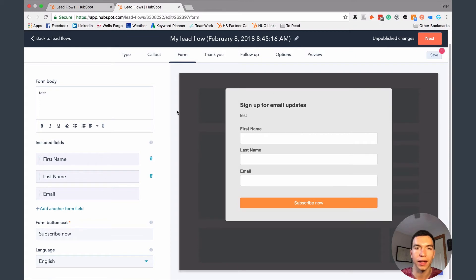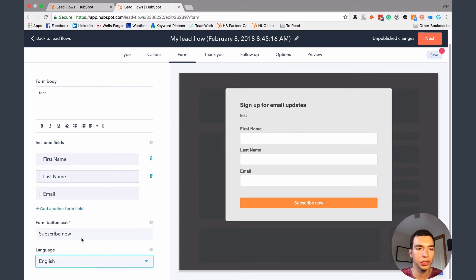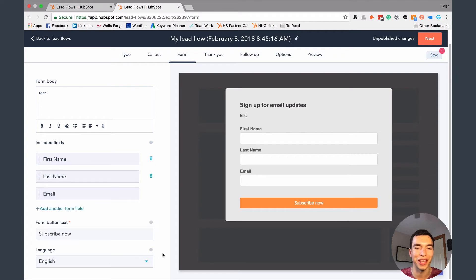That headline will stay the same from the headline identified on the callout page. You can set the language to English, and then change that button text again to whatever you'd like.